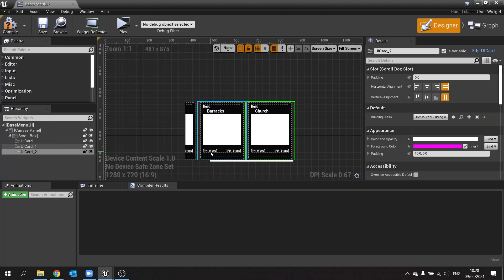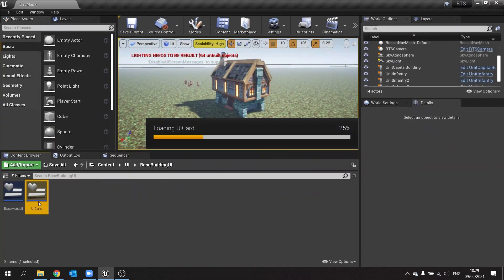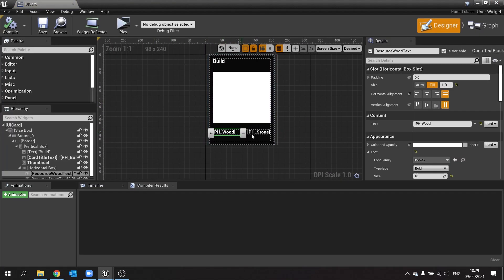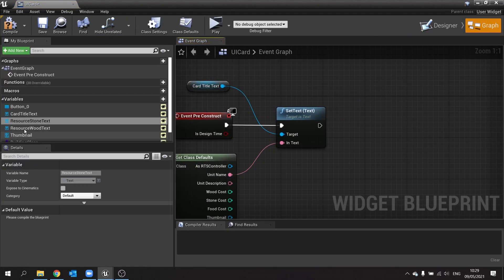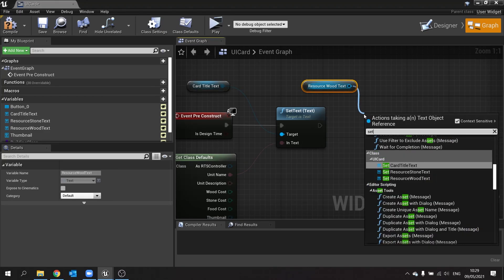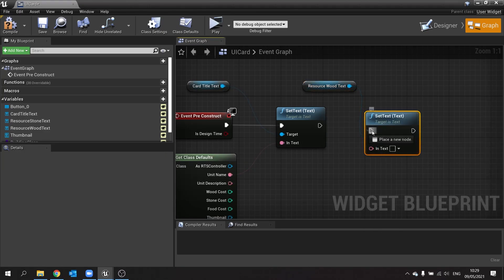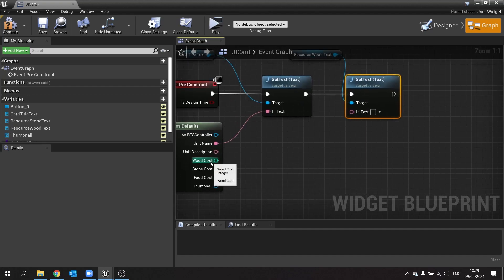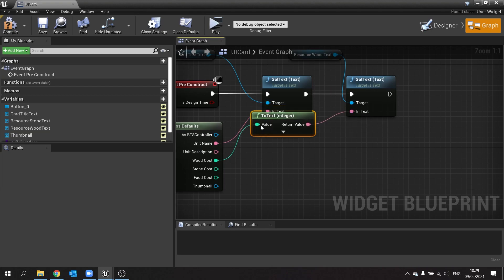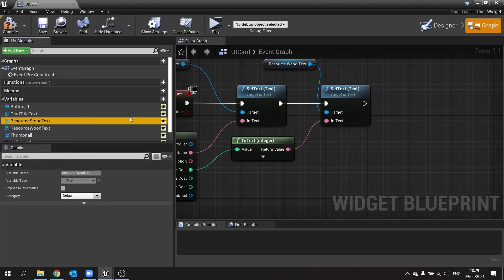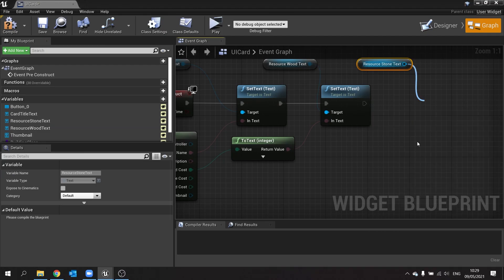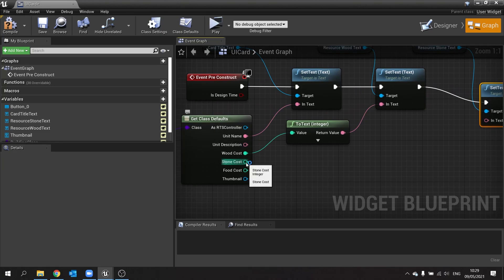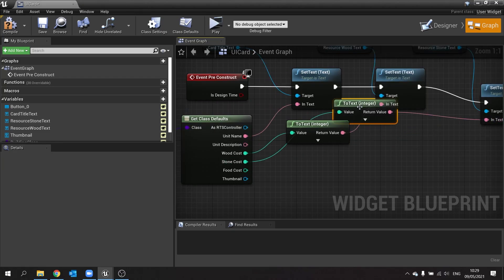Now let's look at how our resources will tie to this. Hit compile and save that, and go back to our unit card. We've got PH wood here and PH stone, and I can see I forgot to turn on its variable for stone. So I'm going to go to graph for each of those. So do resource wood text, get that, set text, and that'll be the wood cost. And we do resource stone text, set text, plug that in there.